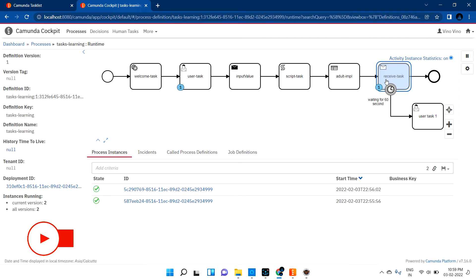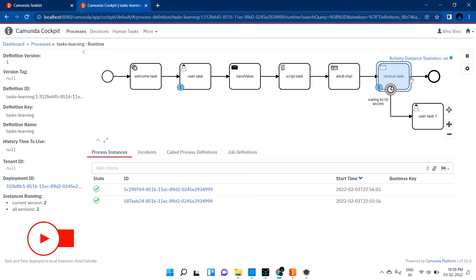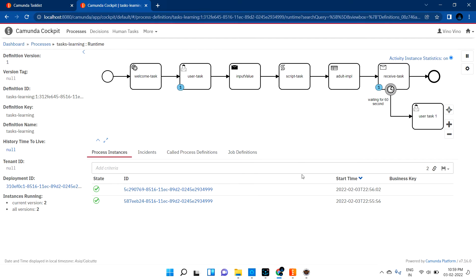If I claim another task and give input, it will be in this stage and the other will go to the receive task. It will wait for the next 60 seconds, then go to the user task. If I pass the variable before 60 seconds, this task will complete immediately. We can also go into Postman and pass the variable into this process - I will tell you in future videos how to pass variables from Postman.